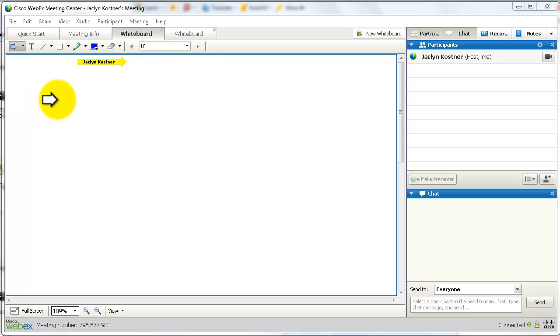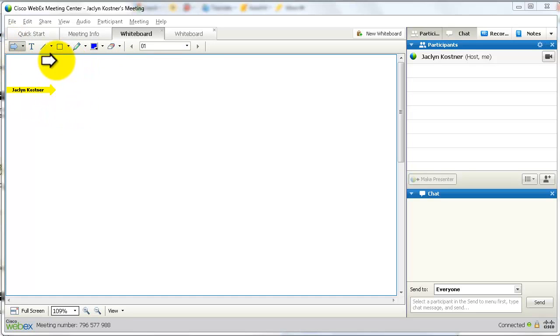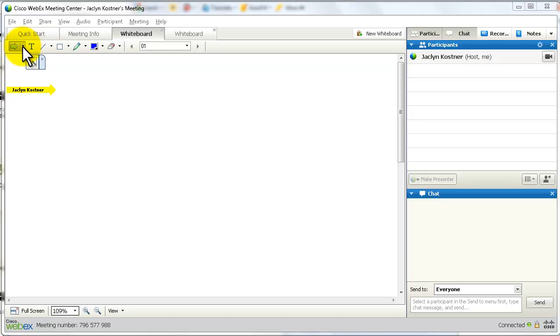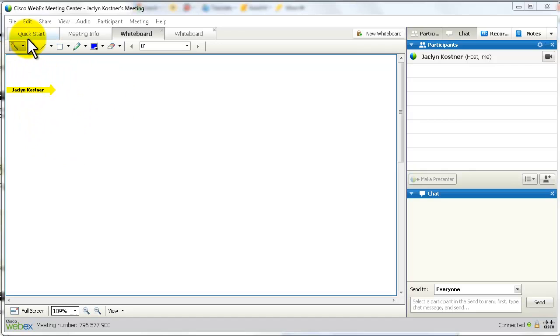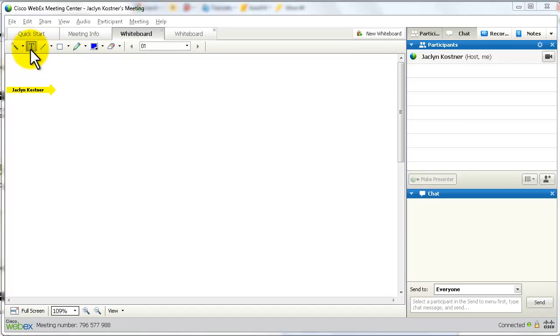Left-click on the pointer tool and release the mouse button. Come down on the screen and left-click again to deposit it. If you are the presenter, you also have the ability to use a laser tool. There's also a text tool and a line tool.